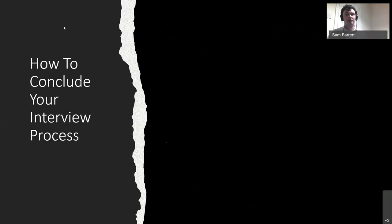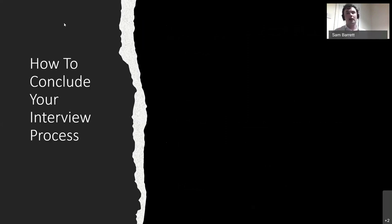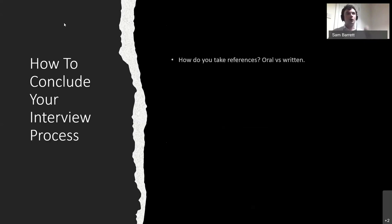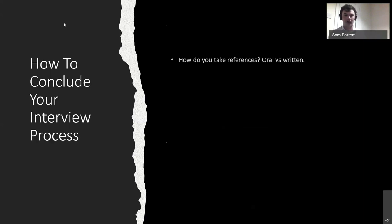Finishing up your interview process: an interview is like a sales process — you have your hook, your middle, and your end, and you're looking to make that close and have this person invest in your business. References are something I feel quite strongly about. We've all been in the situation where you've taken on somebody who seemed to be working really well, but then something comes up — skeletons come out of the closet — and that's where references become really, really useful.